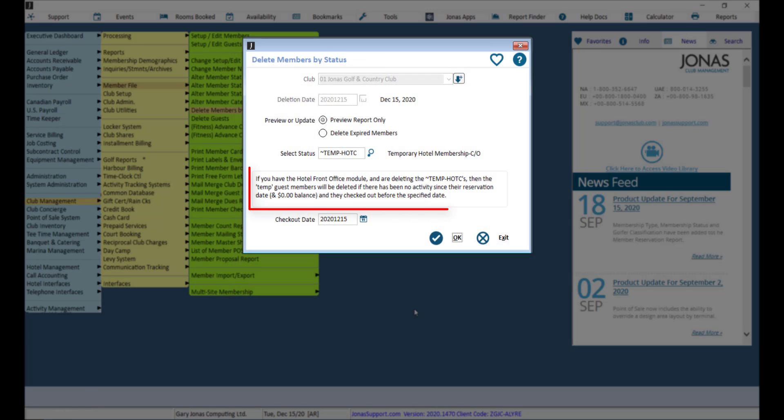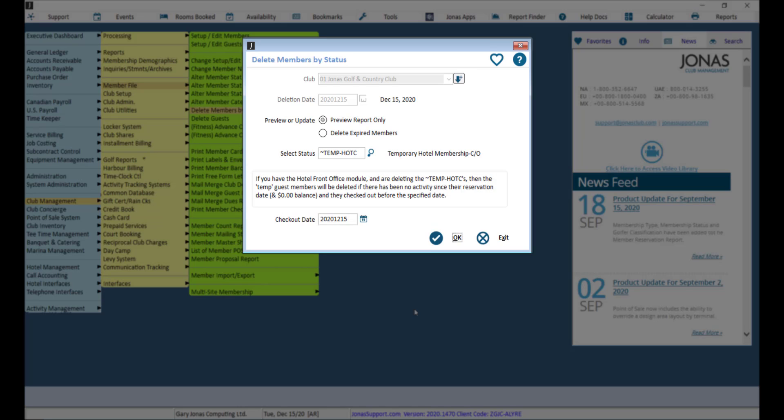As noted on screen, temporary guest members will only be deleted if there has been no activity since a reservation date, they hold a zero dollar balance, and they checked out before the checkout date you specify on screen. From here, you can go ahead and preview, then delete the expired members.